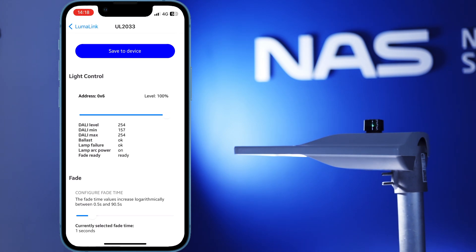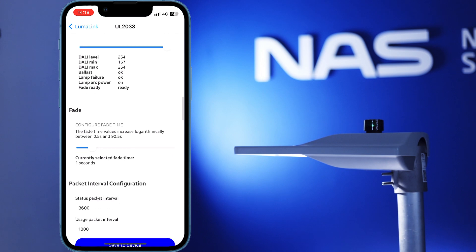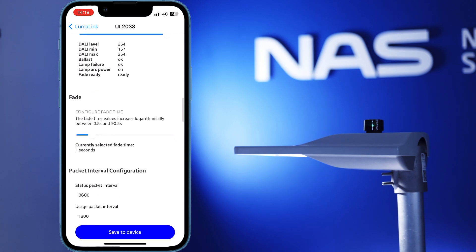Fade time allows you to control how quickly or how smoothly your lamp changes between different dim levels. Use this to avoid abrupt lighting changes. In this video, we've used a 1 second fade time.